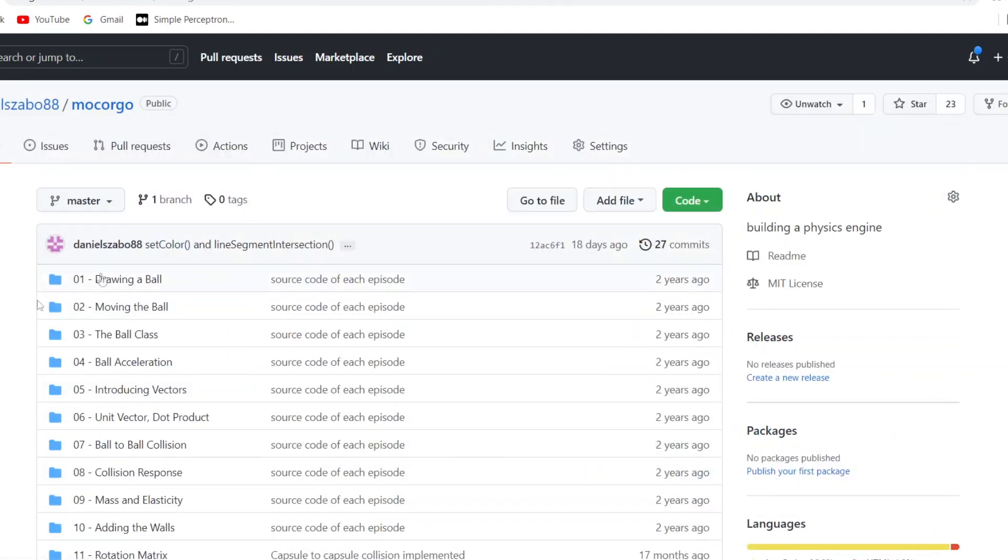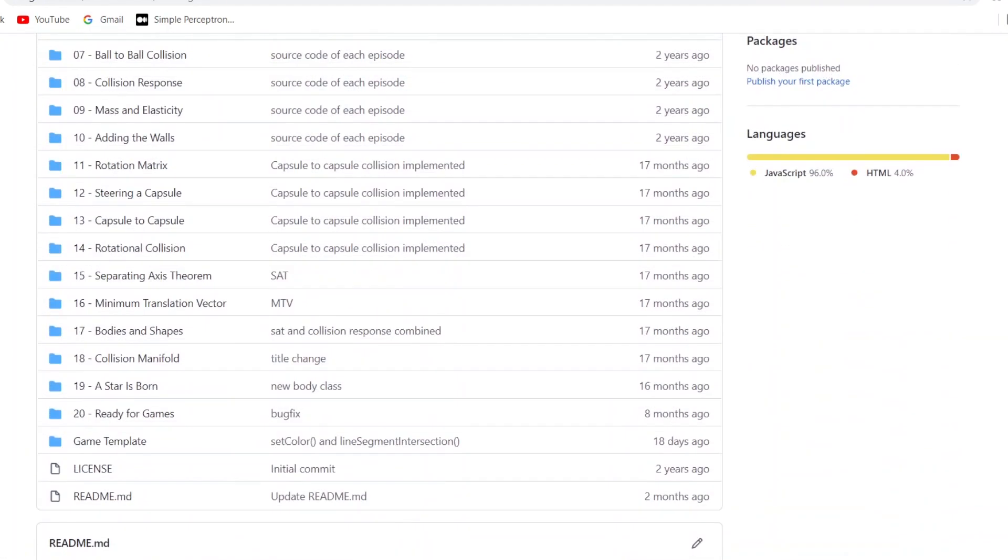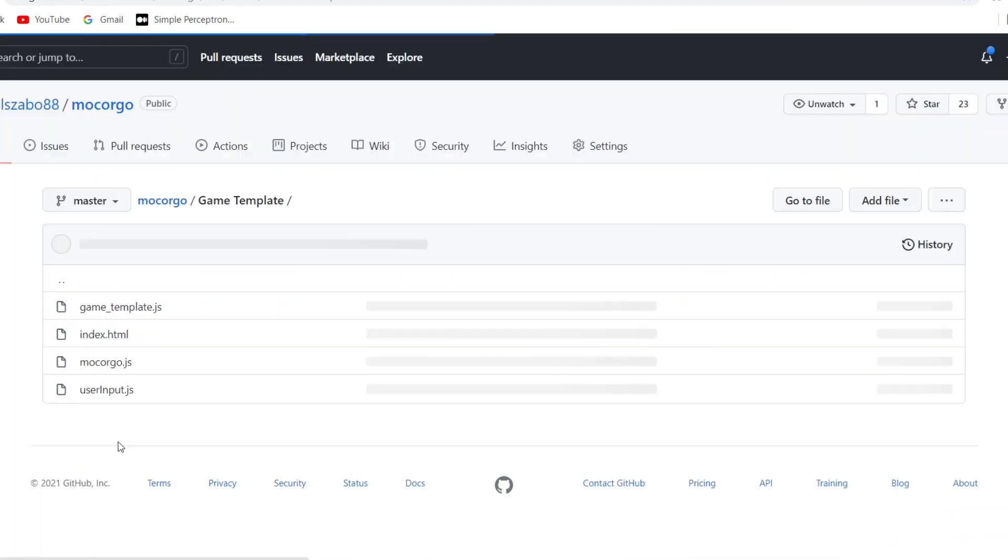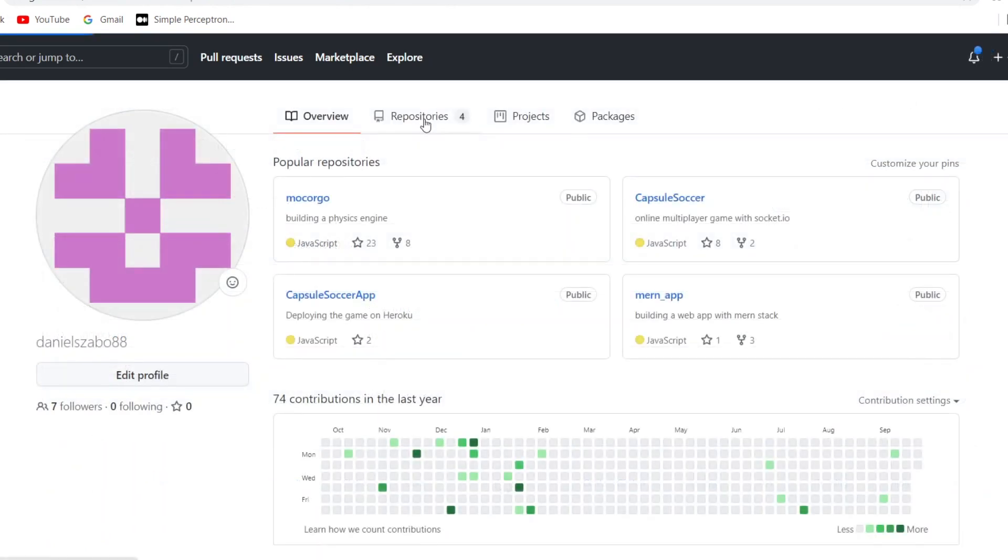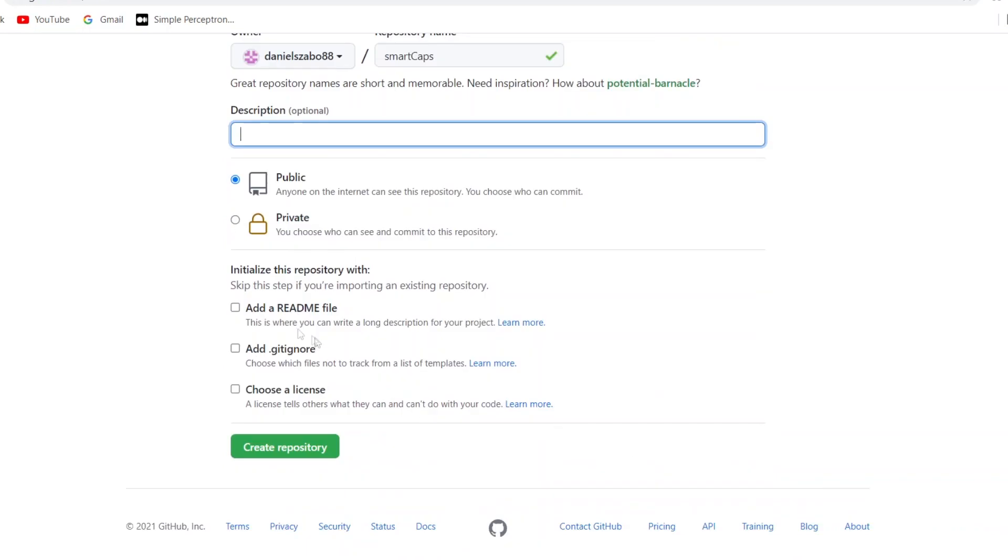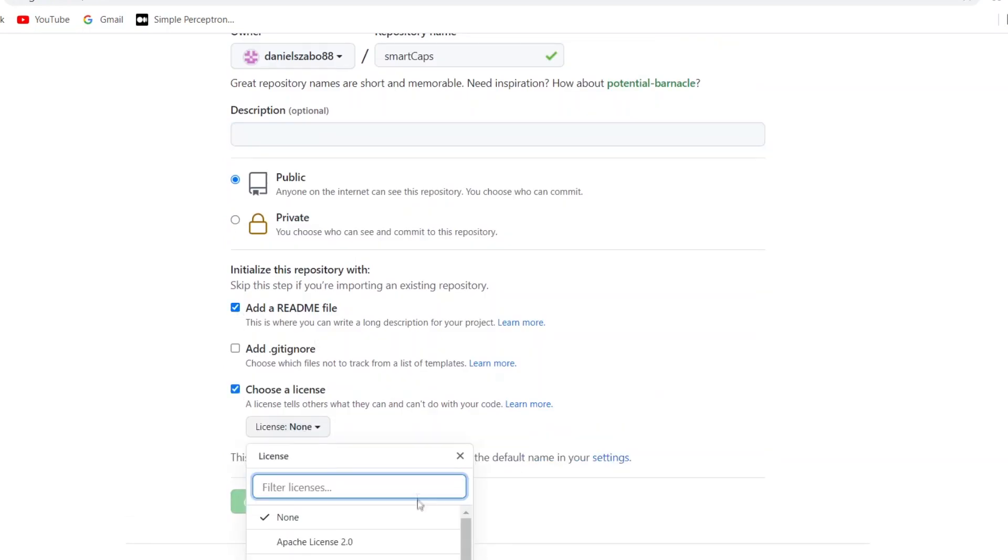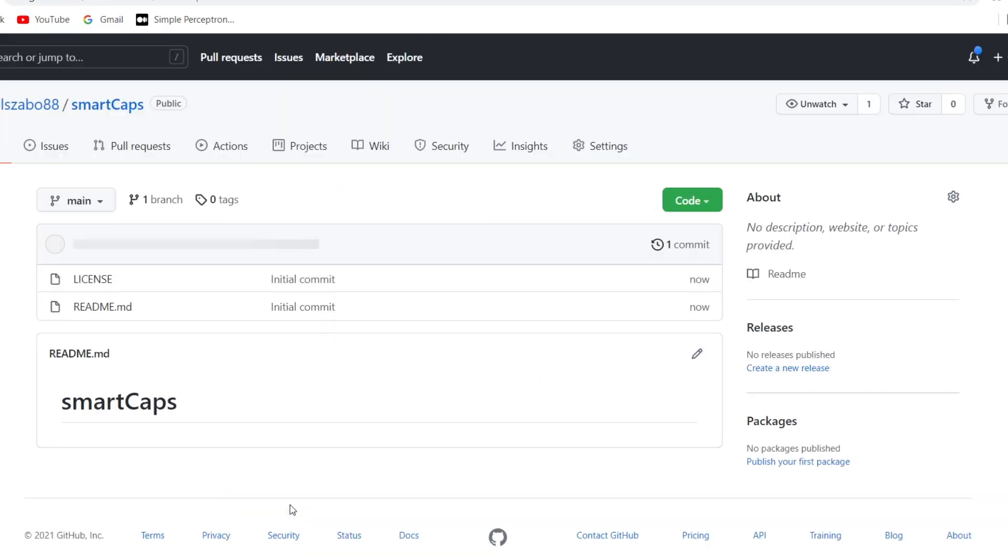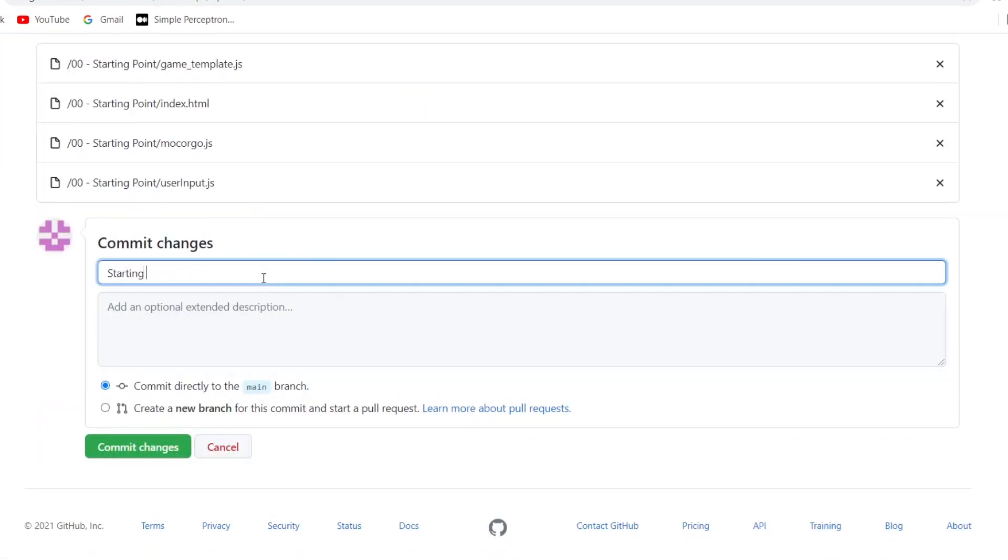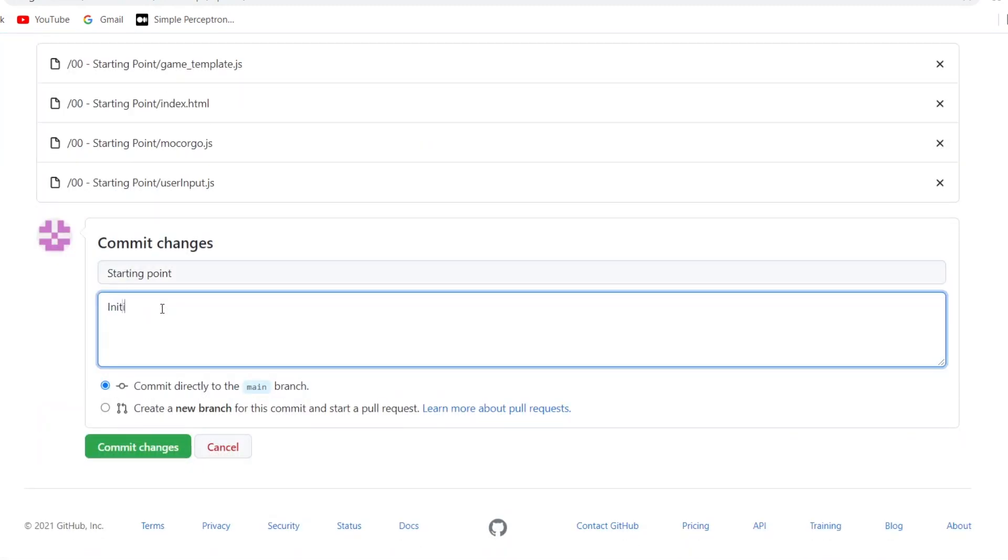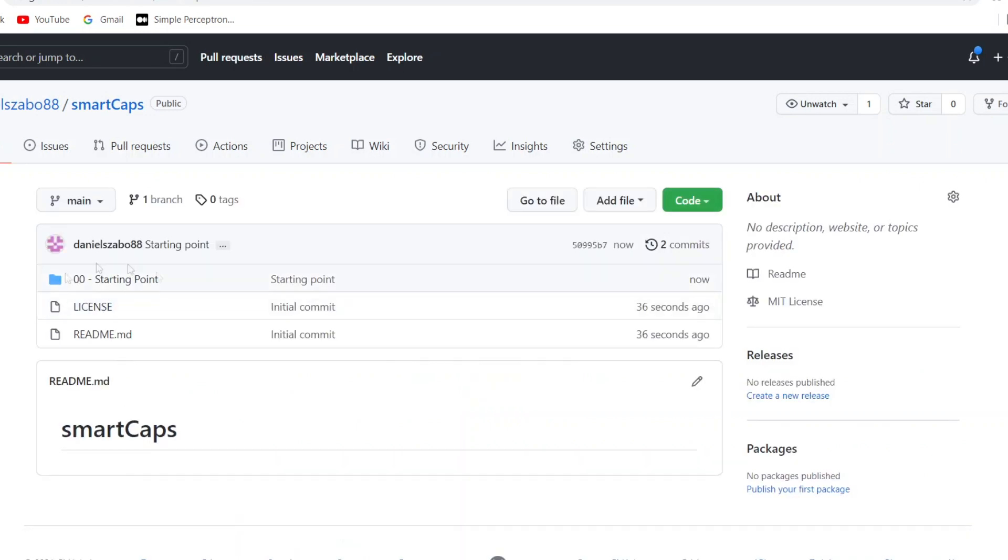The starting point of this video's code is a copy of the blank game template, that can be found in the folder of my physics engine, but I copied it in this new current projects folder as well. The content of it is the same as the content of the starting point folder in this smart caps repository. So if you want to code along, then this is what you will need in the beginning.